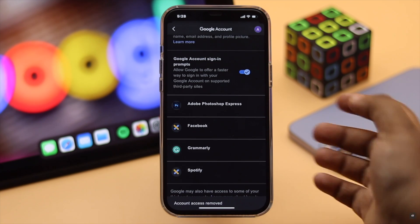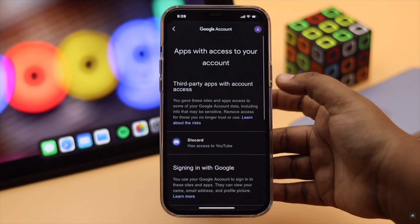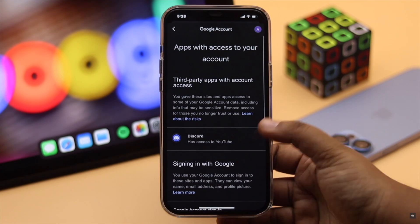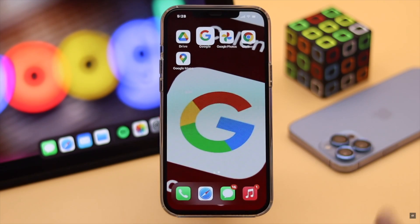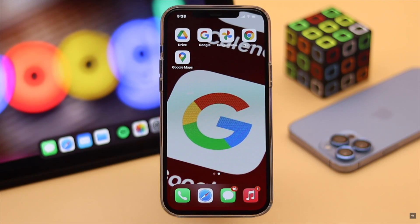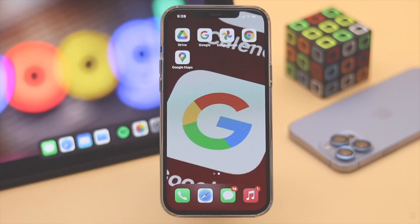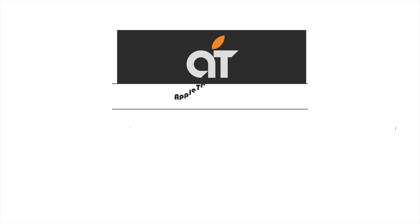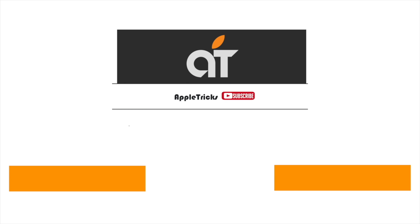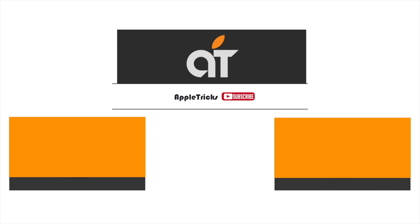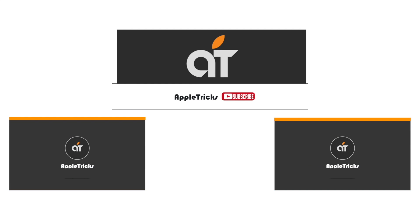Tap OK and the access to your account will be removed from that service. You can remove multiple items this way. That's the way you can remove third-party access from your Google account easily. If you have any questions on the topic, let us know in the comments below, and always stay with our channel — thank you.